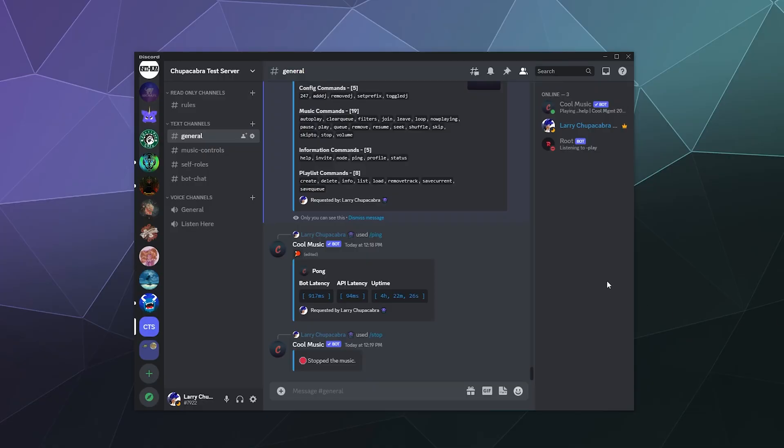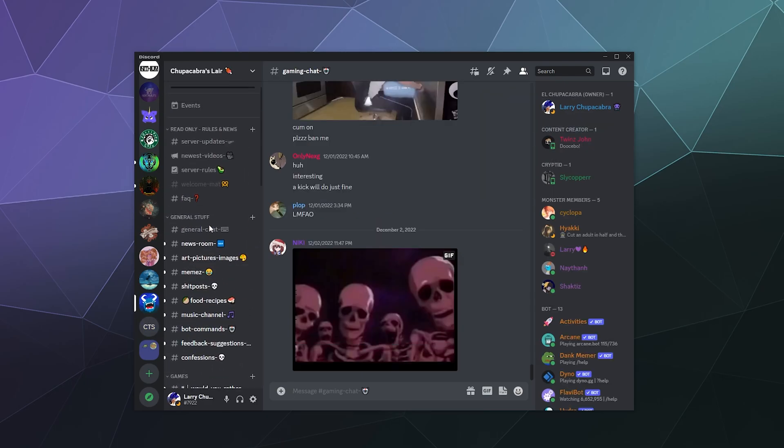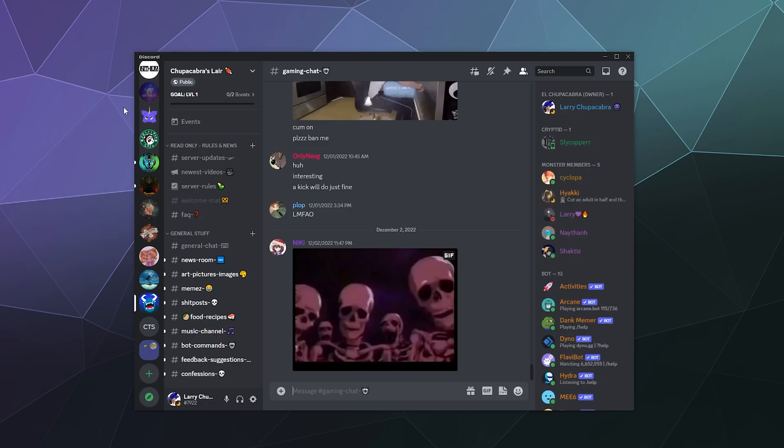All right, welcome back, ladies and gentlemen to the Chupacabra tutorials channel. I'm your host Larry. And today, I'm going to show you how you can add bots to your Discord server using Discord's new app directory, where it is, how it works, and all of that good stuff. So the simple answer is Discord's moving to putting up their entire app thing bots,